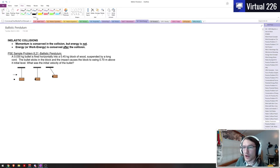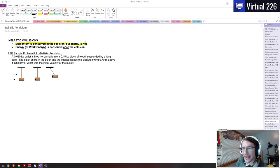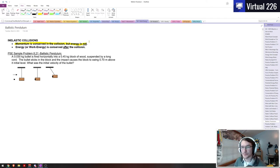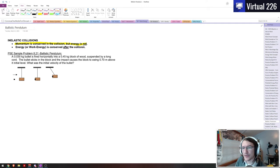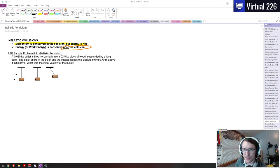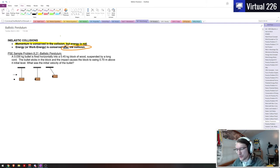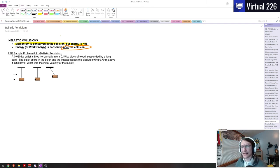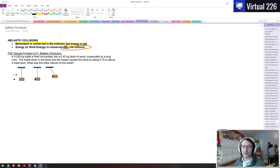Because of this we have to approach these collision problems a little bit differently. We are still going to conserve momentum. That is still going to be a guaranteed play. But we can't conserve energy or work energy until after the collision. After the collision we can do that, but during it we're not allowed to do that.